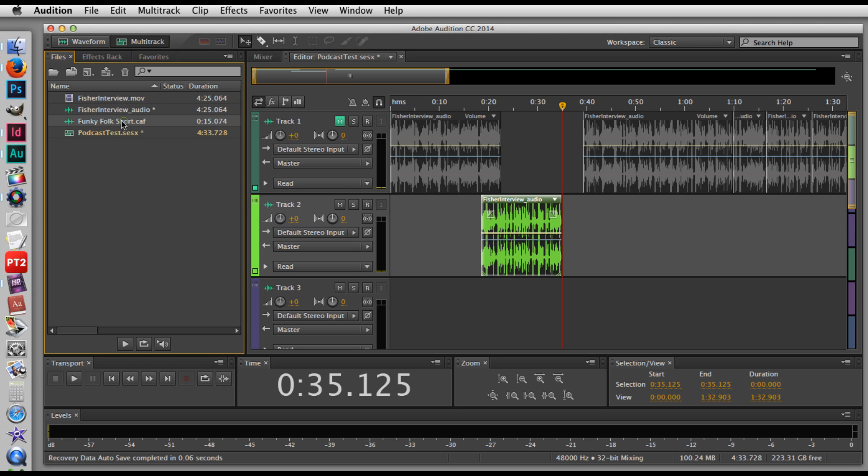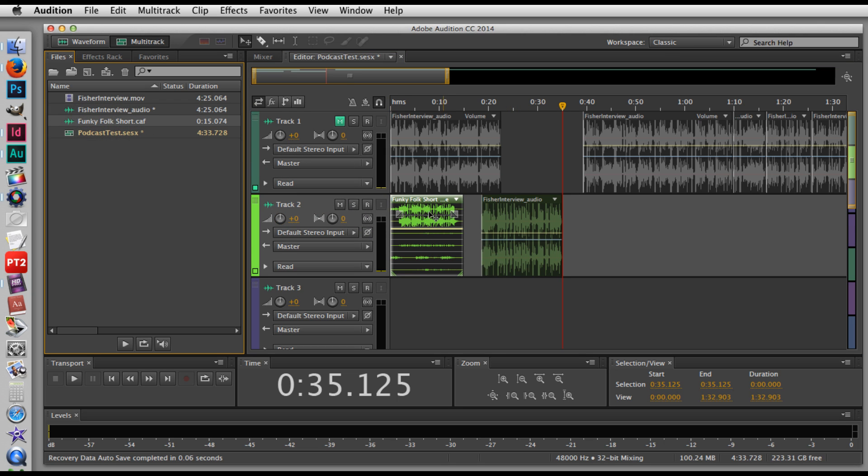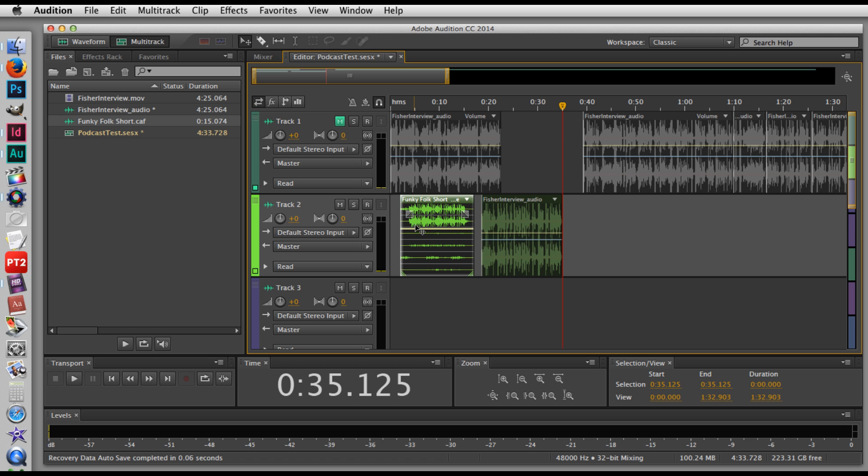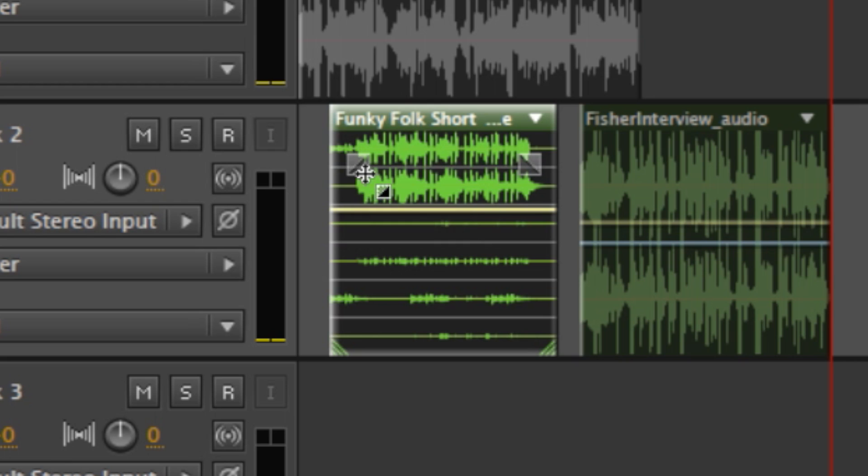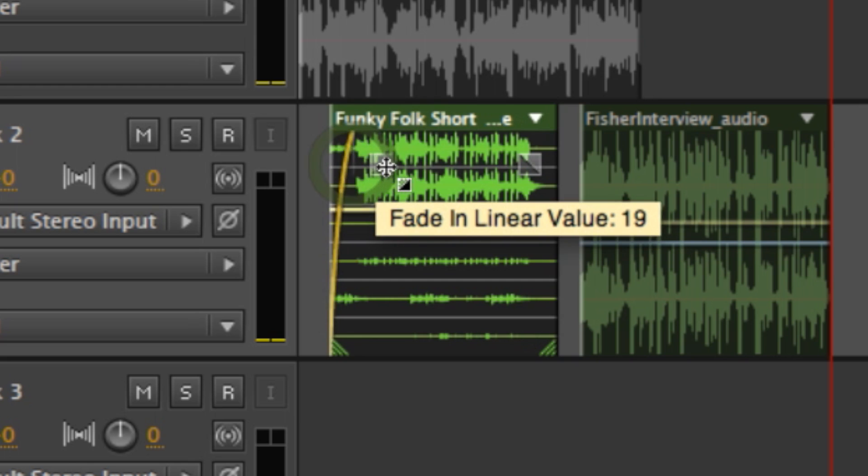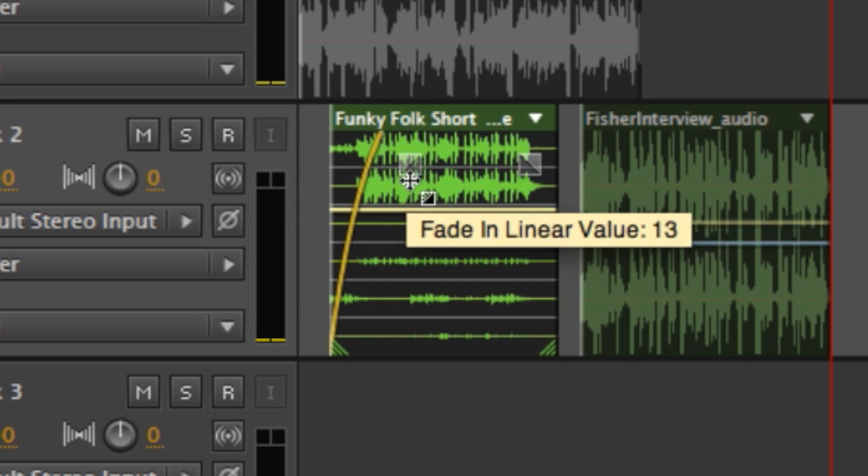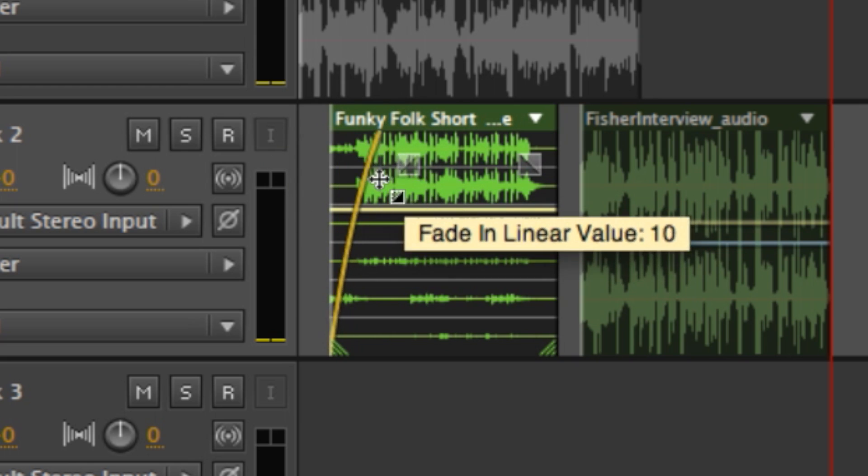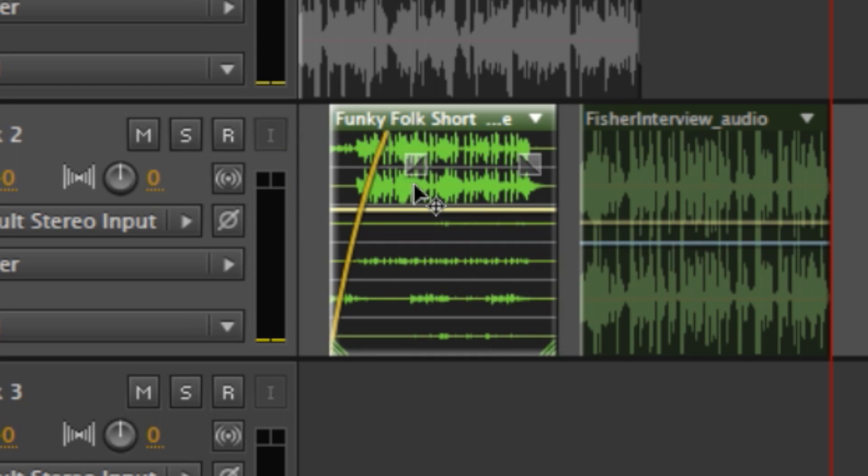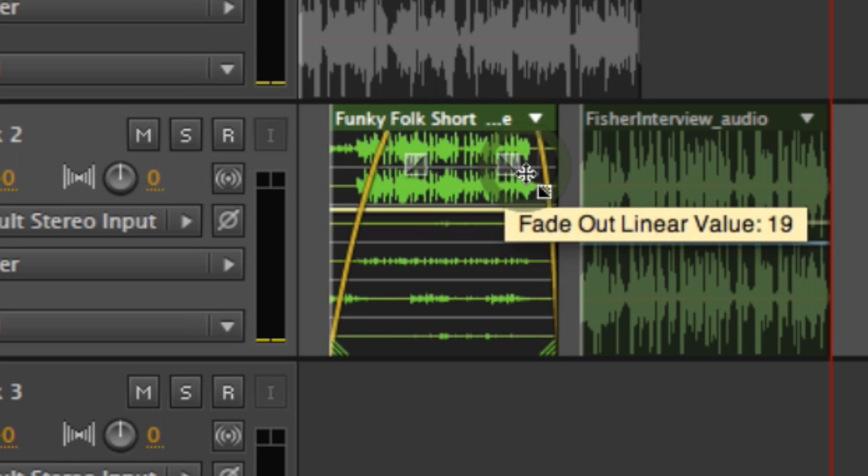So now I want to put some music at the beginning of this clip. So I've dragged on this short piece of music that I have. And if you're doing something like a podcast, you may want to fade in your music at the beginning. Audition makes that very simple. If you hover over the square, either on the beginning or the end of a clip, you can see it pops up and says fade in. If I click and drag, it creates a fade for the beginning of that clip. And I could do the same at the end.